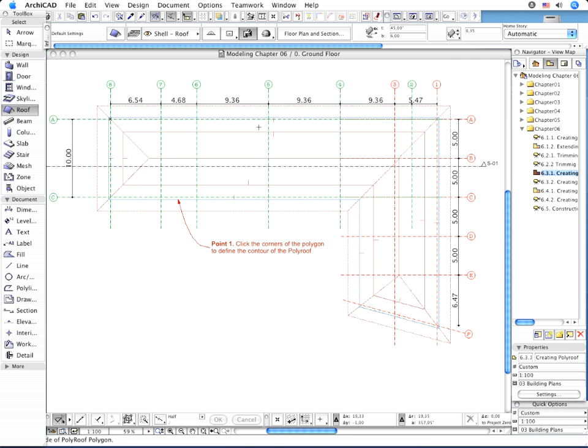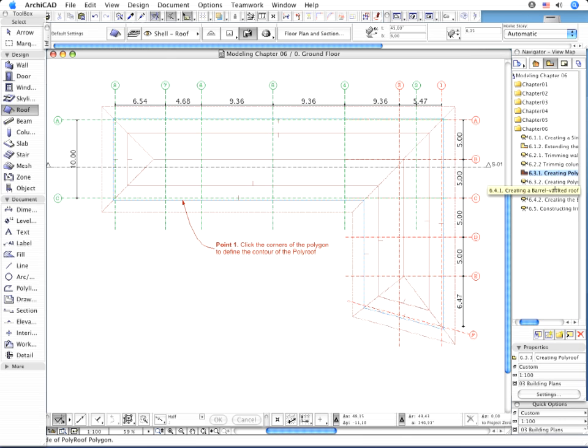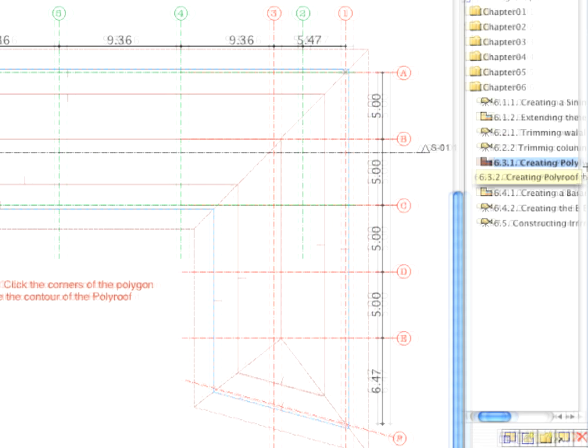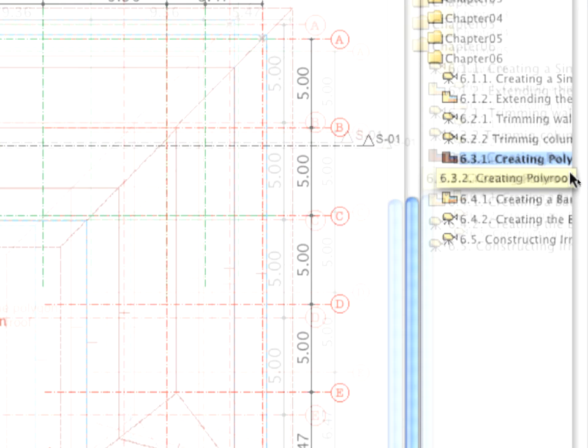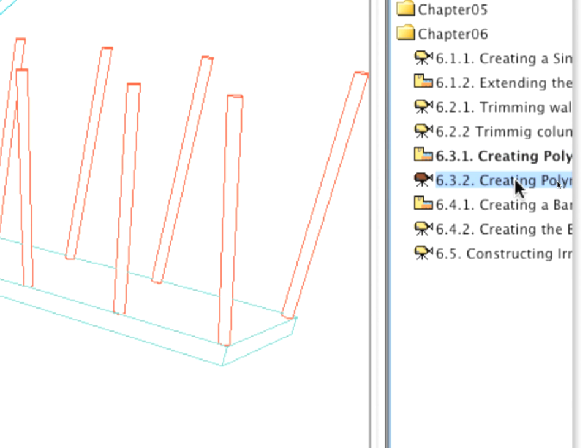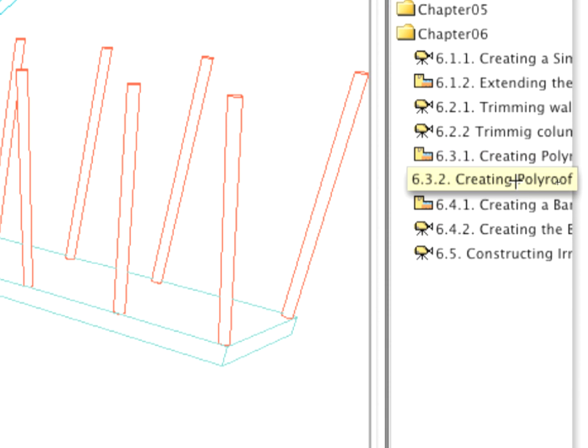Open the 3D window by activating the 6.3.2 point Creating Poly Roof Preset View in the Navigator.